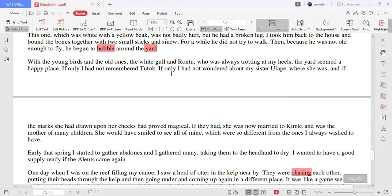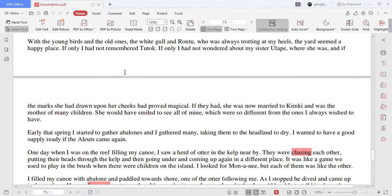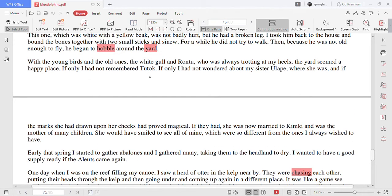With the young birds and the old ones, the white gull and Rontu who was always trotting at my heels the yard seemed a happy place. If only I had not remembered Tutok.